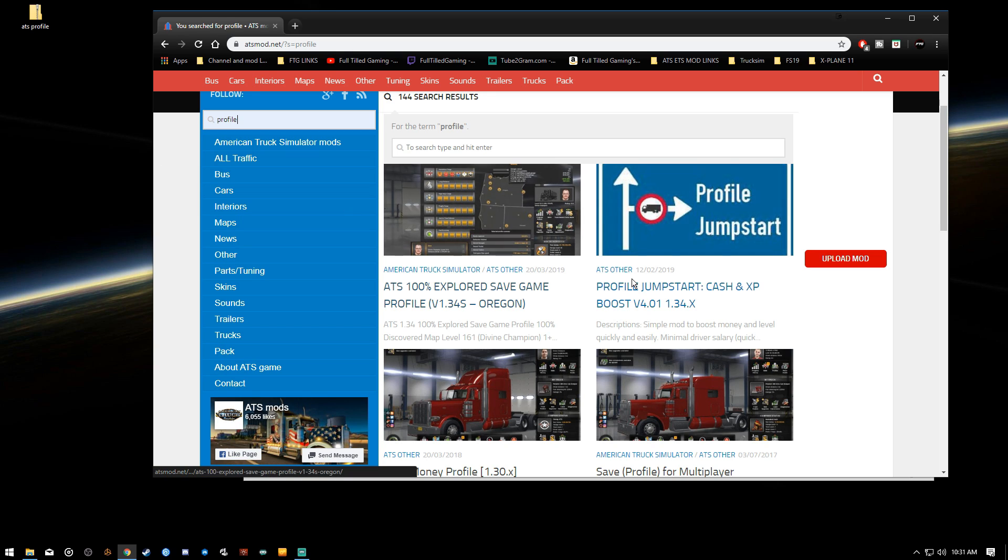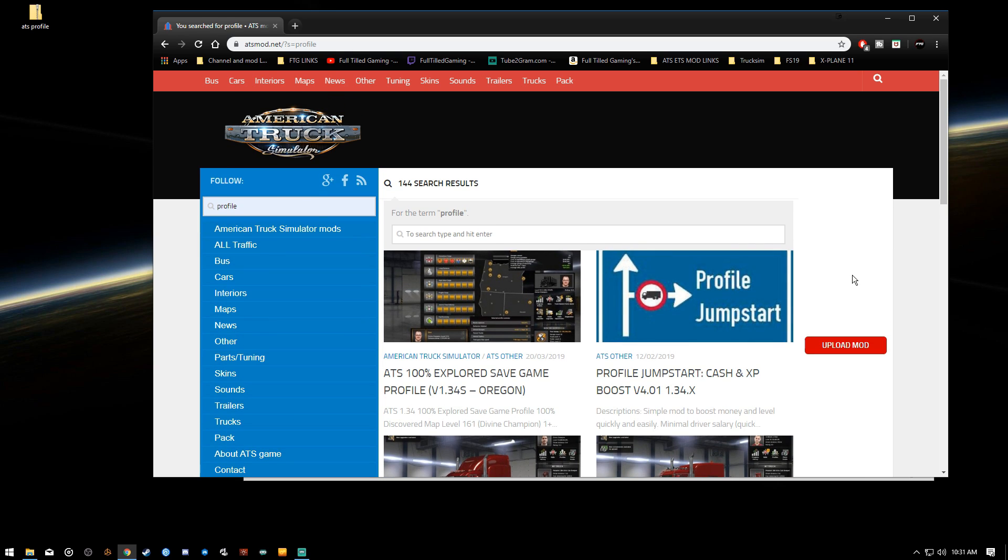So let's look at this. Any mod site that you can download mods will have these. It's just the one that I happened to land on when I typed in ATS profiles in Google. This is one of the first ones that popped up.